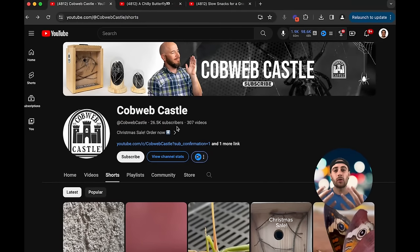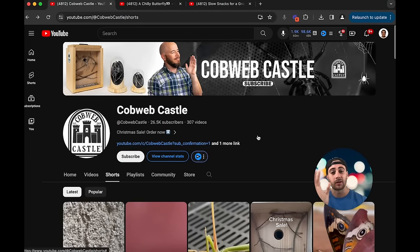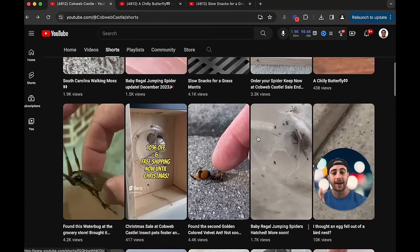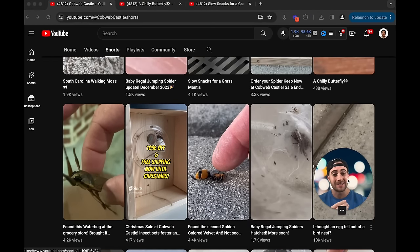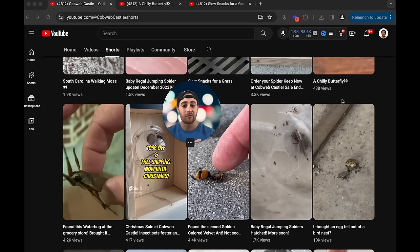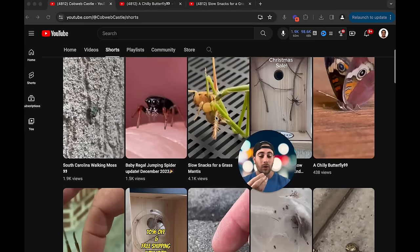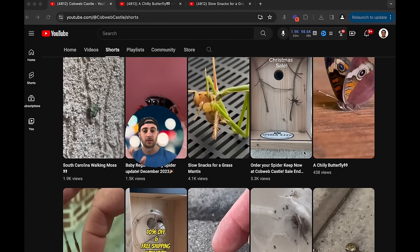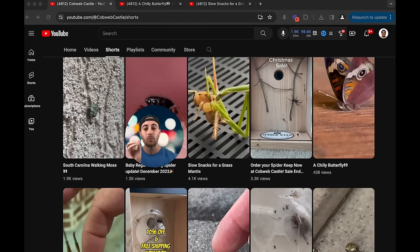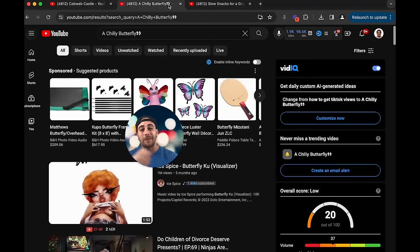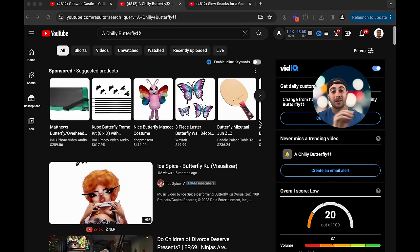Instead, you need to actually prove to yourself why you should create a piece of content. For example, if we look at this channel right now, they're getting a very inconsistent amount of views — sometimes 10,000, sometimes 400, and sometimes 4,000 views. This video had an idea about a chili butterfly, but if they had simply proved to themselves whether or not they should create that content beforehand by typing the title into YouTube, they would have determined it's a horrible content idea. That's why it got 400 views.